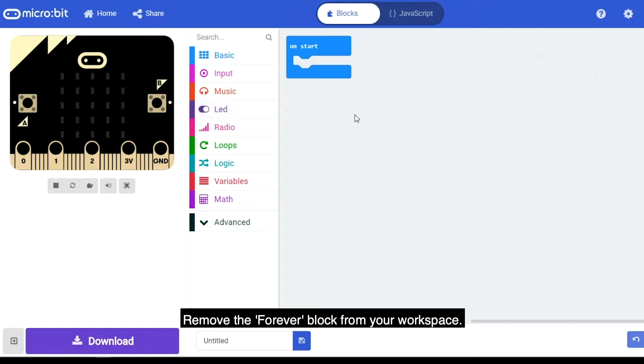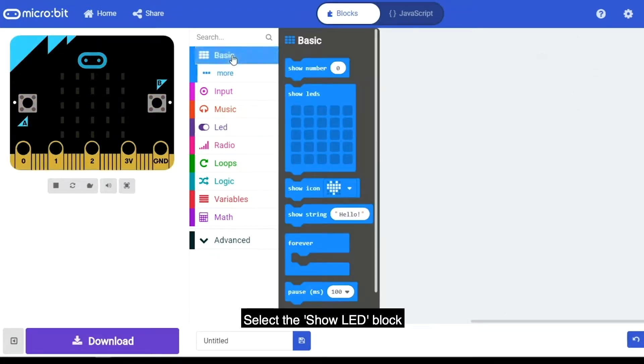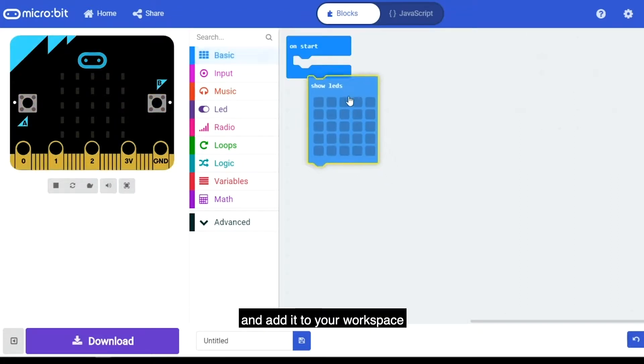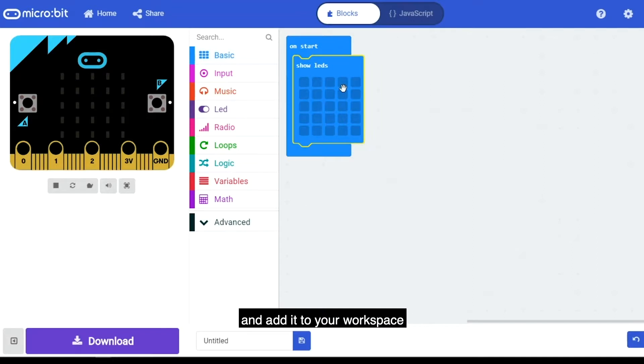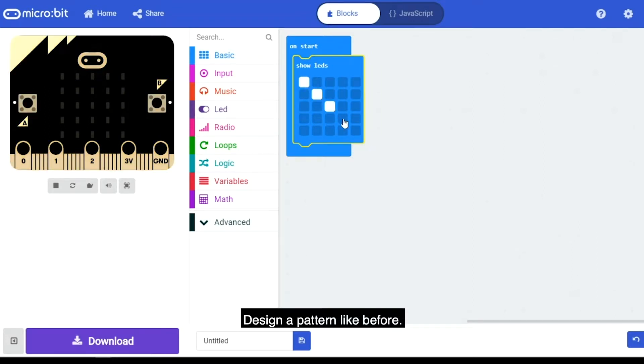Remove the Forever block from your workspace. Select the Show LED block from the Basic menu and add it to your workspace in the On Start block. Design a pattern like before.